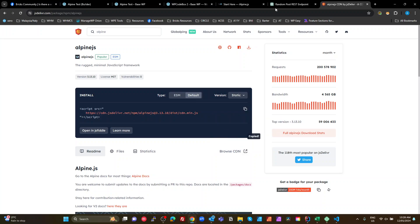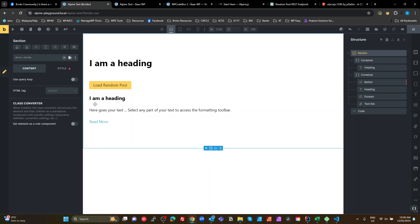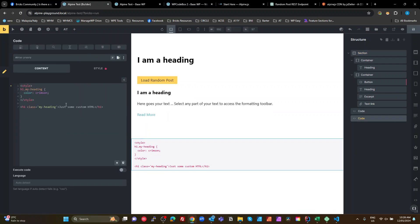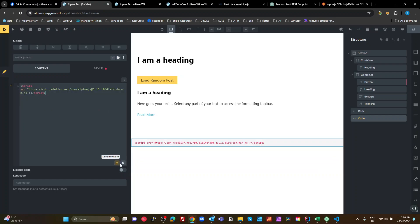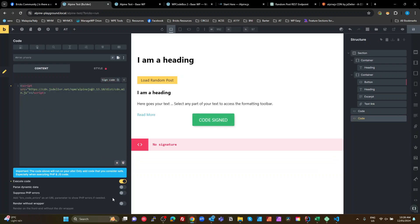Copy the whole HTML. We can really simply do this by going into a Bricks Builder, adding a code block and pasting that in there and then just enabling the code executioner to sign the code, obviously, and render with that wrapper. That will enqueue our Alpine ready to go.